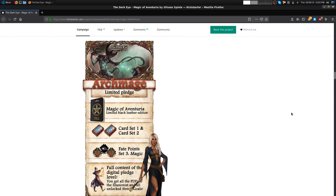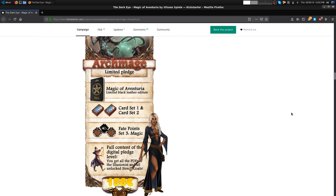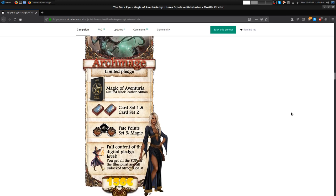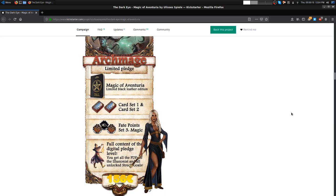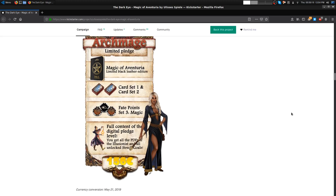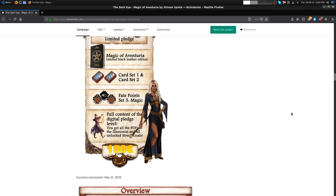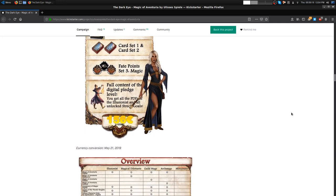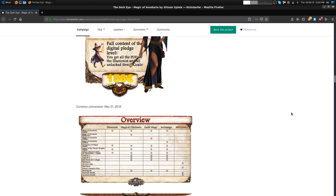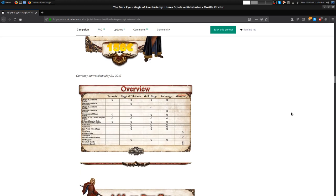Then those of you who really have too much money burning a hole in your pocket can get in on Archmage, which is a limited black edition made with real leather and handcrafted. Instead of the leatherette physical copy, you get card sets, fate points, and all digital. That's 175 to get in at that level. Sweet book though. It doesn't look like anything to me, but it sounds really cool.